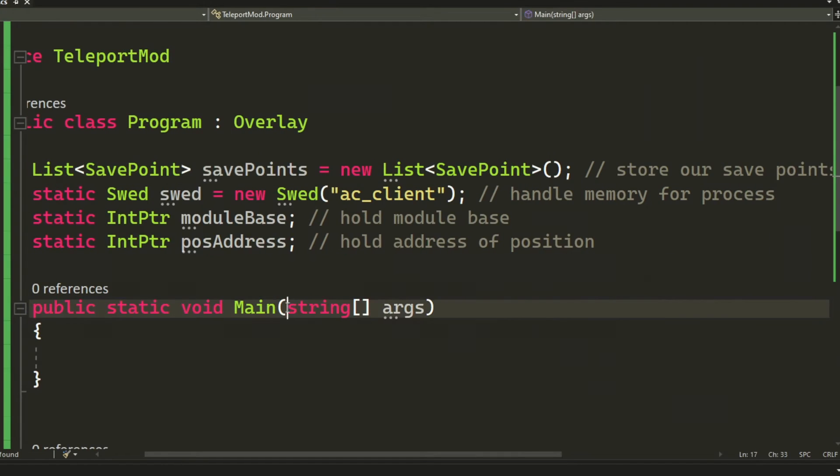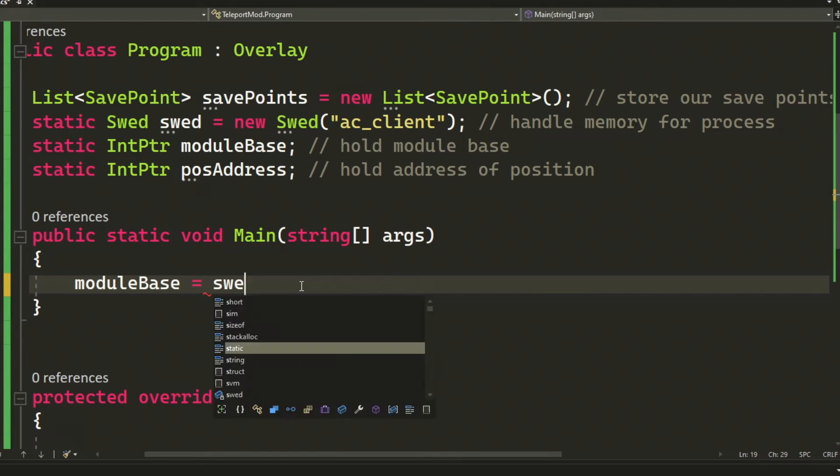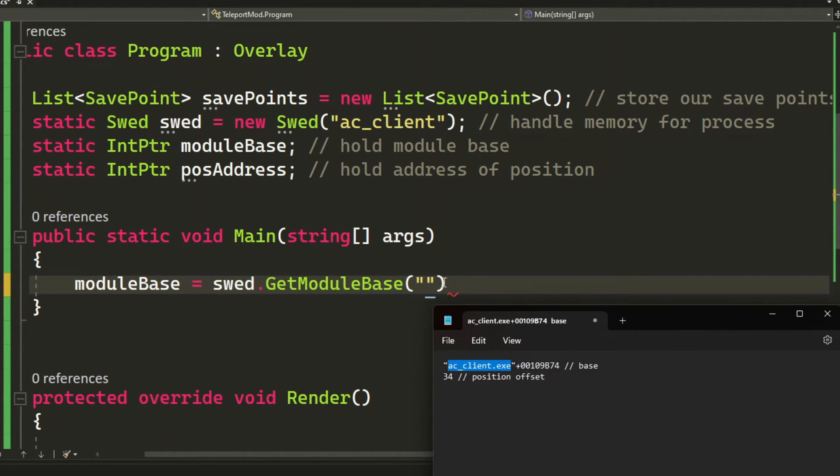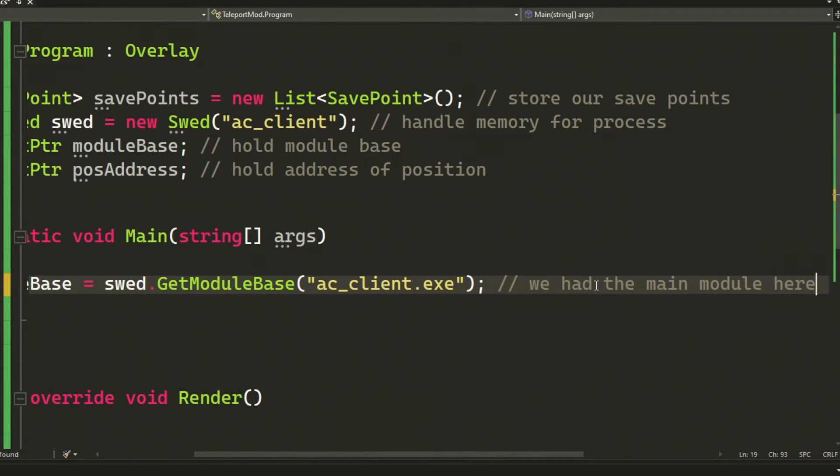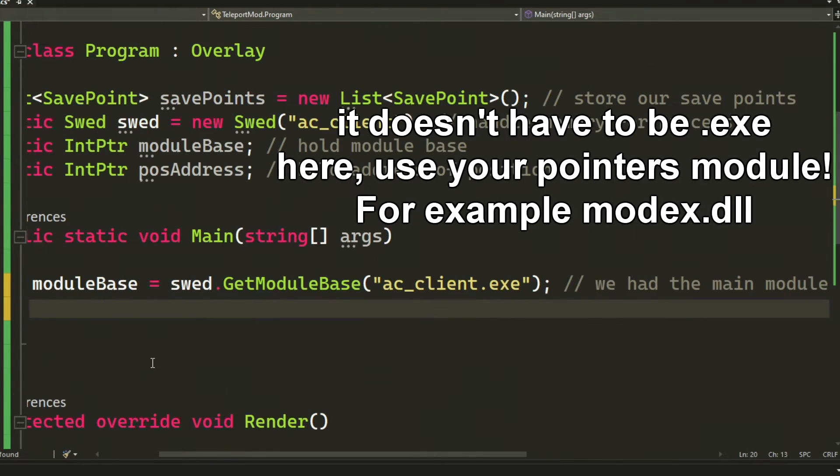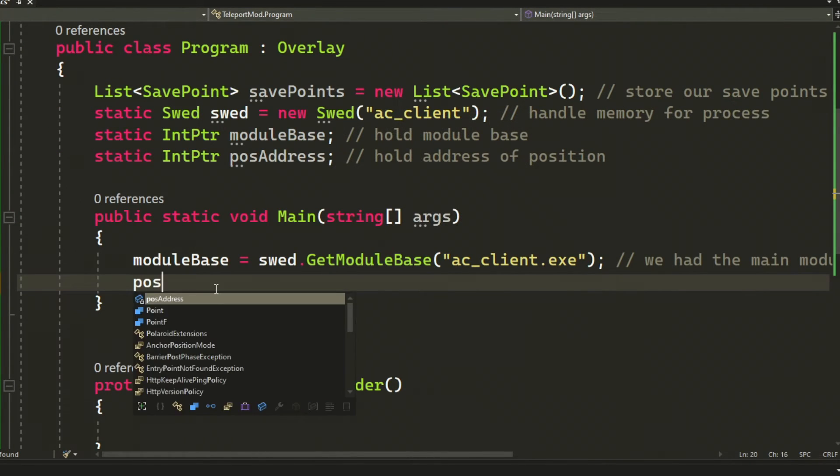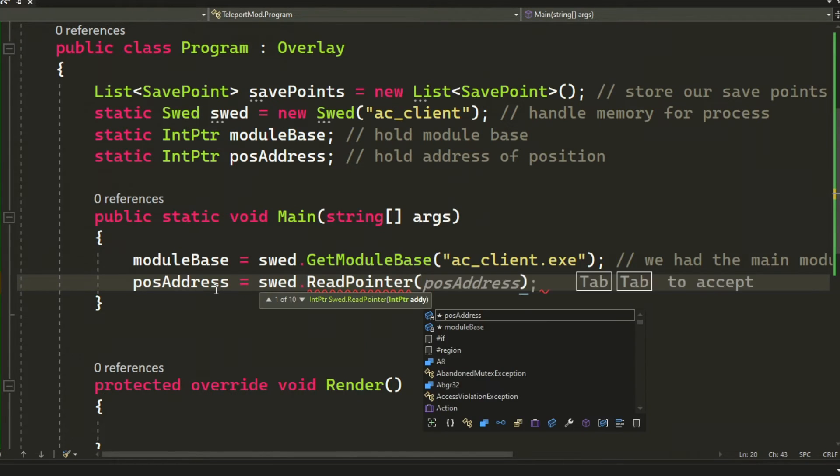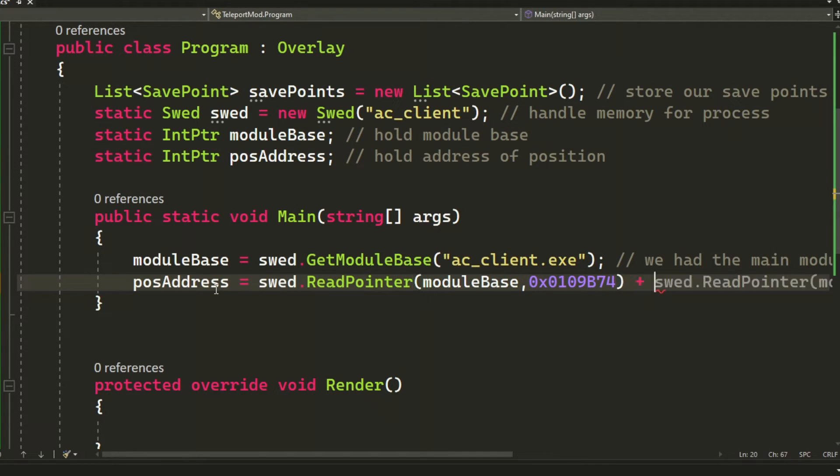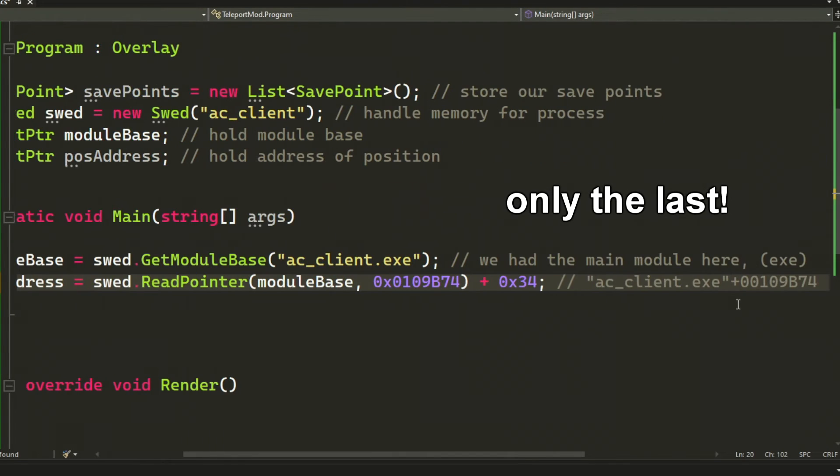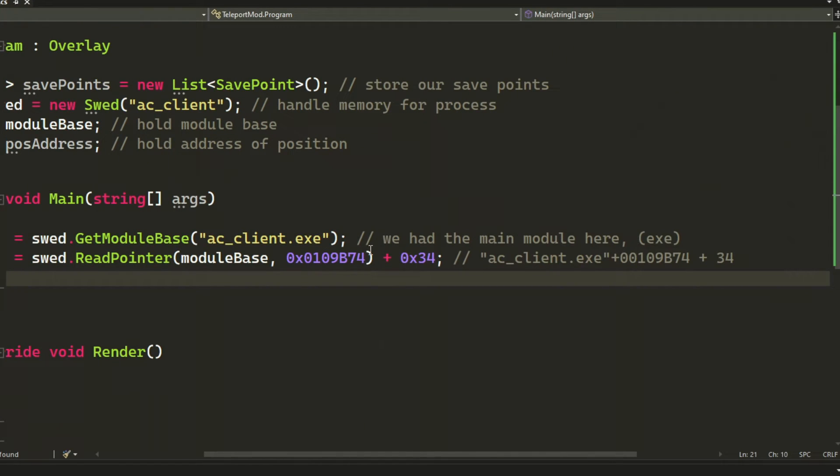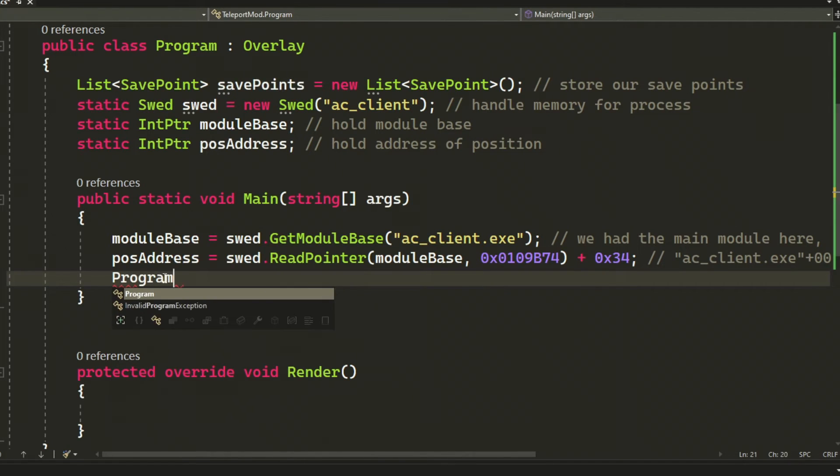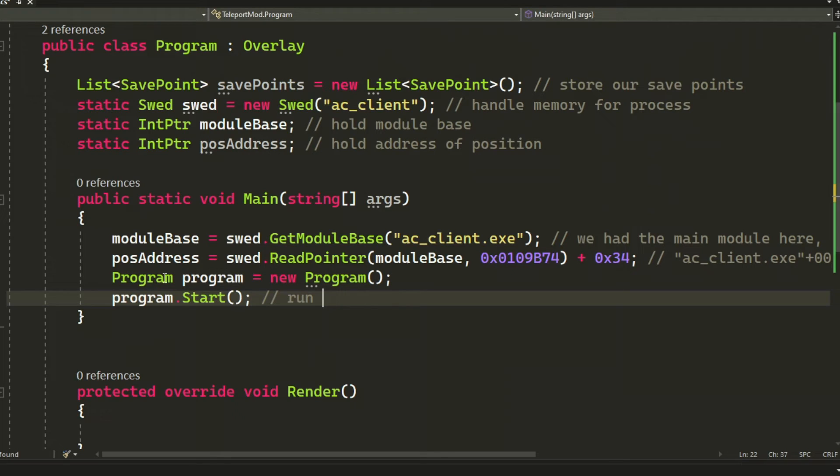And when we have these two IntPtr variables, we can store the module base by using the swed.GetModuleBase and our main module or ac_client.exe. Then our position address by reading the pointer of our module base plus the base address and then the additional offset. Remember to always add the offset outside of the pointer reading because it's the last offset and we don't want to return the actual value as our address.